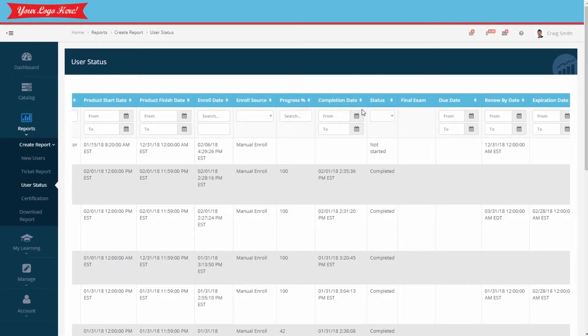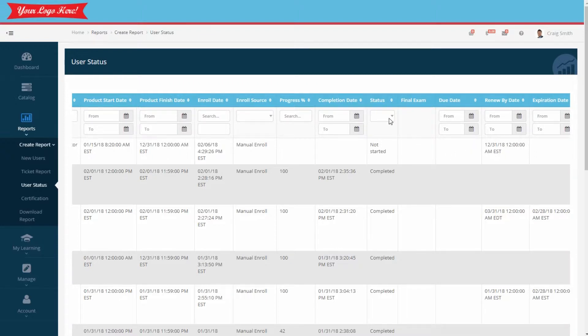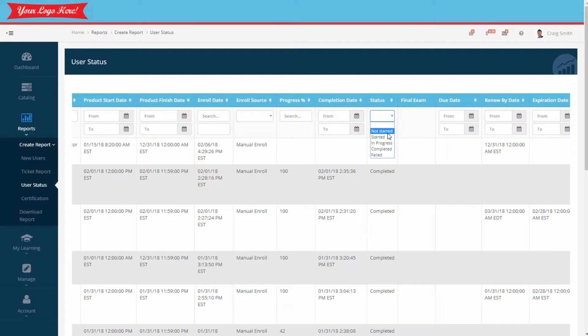This report has a lot of information on it, so for this video we're going to limit the results. Let's say you're interested in seeing who hasn't started their courses yet. You can simply sort by that status. This way you stay on top of course completions.